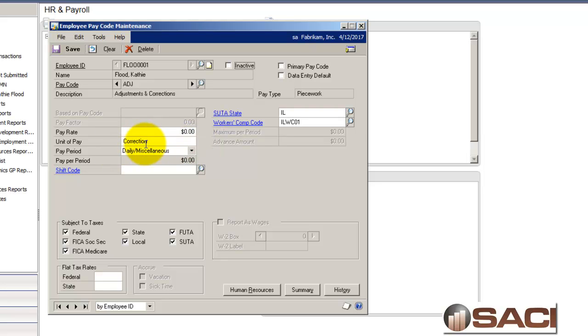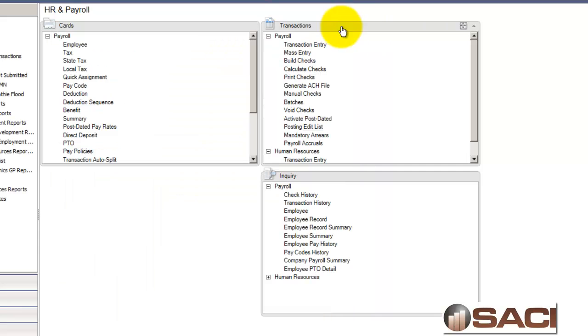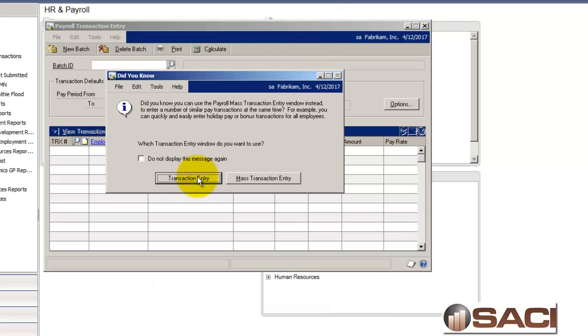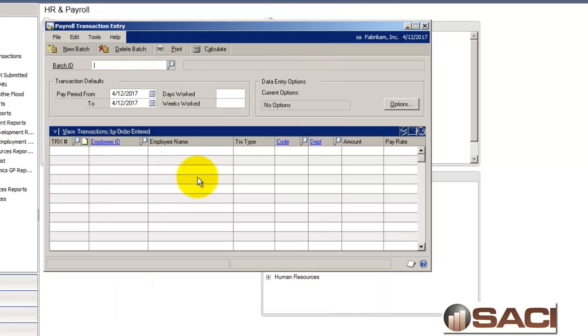And I have my, because I'm using piecework, my unit of pay name is called Correction. And I've just set it up as daily or miscellaneous. So, because I'm not going to be dealing with taxes. So, I've set this up for Kathy Flood. And now what I need to do is key in a transaction for her.